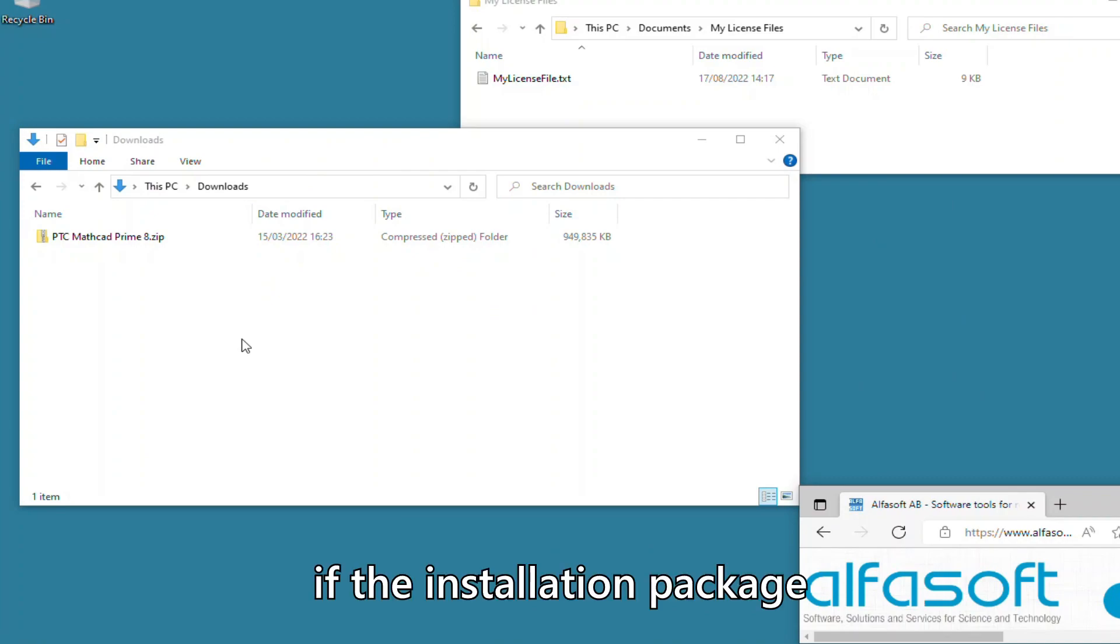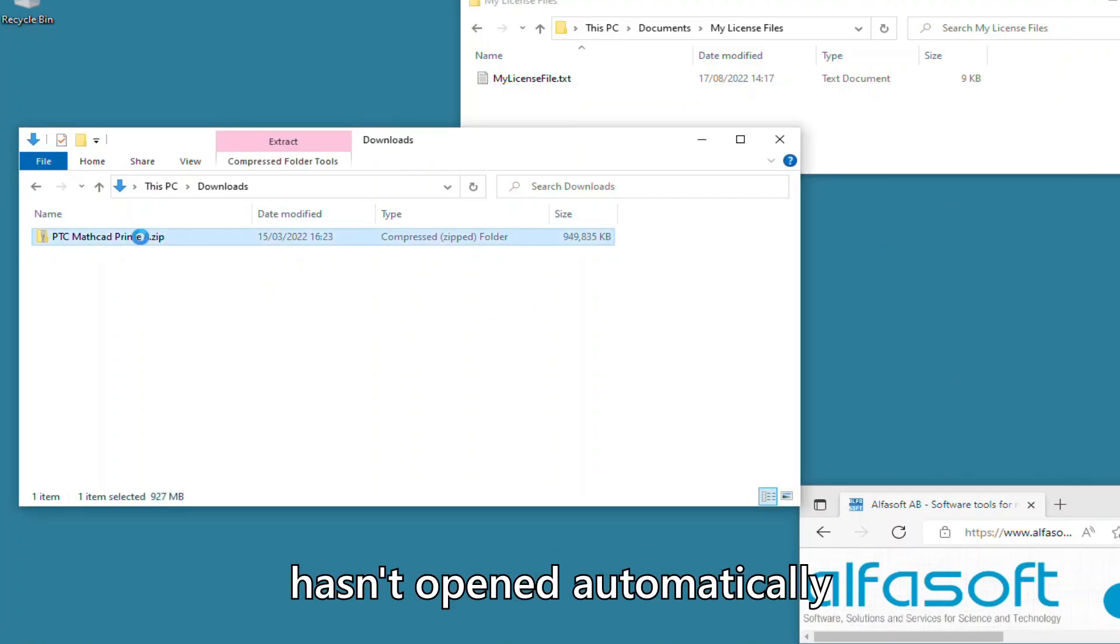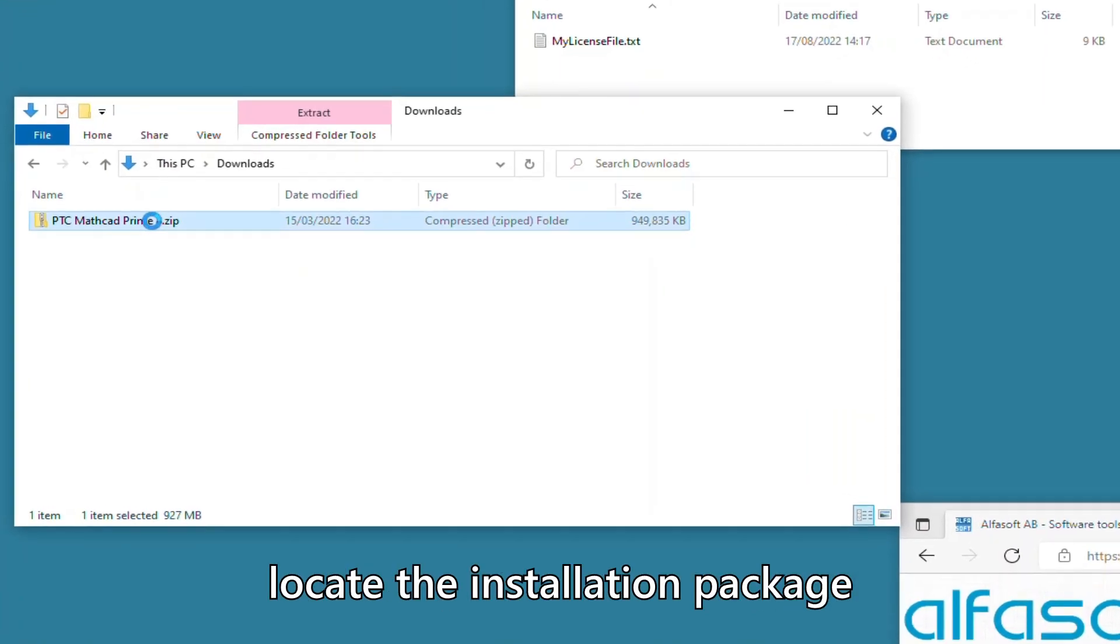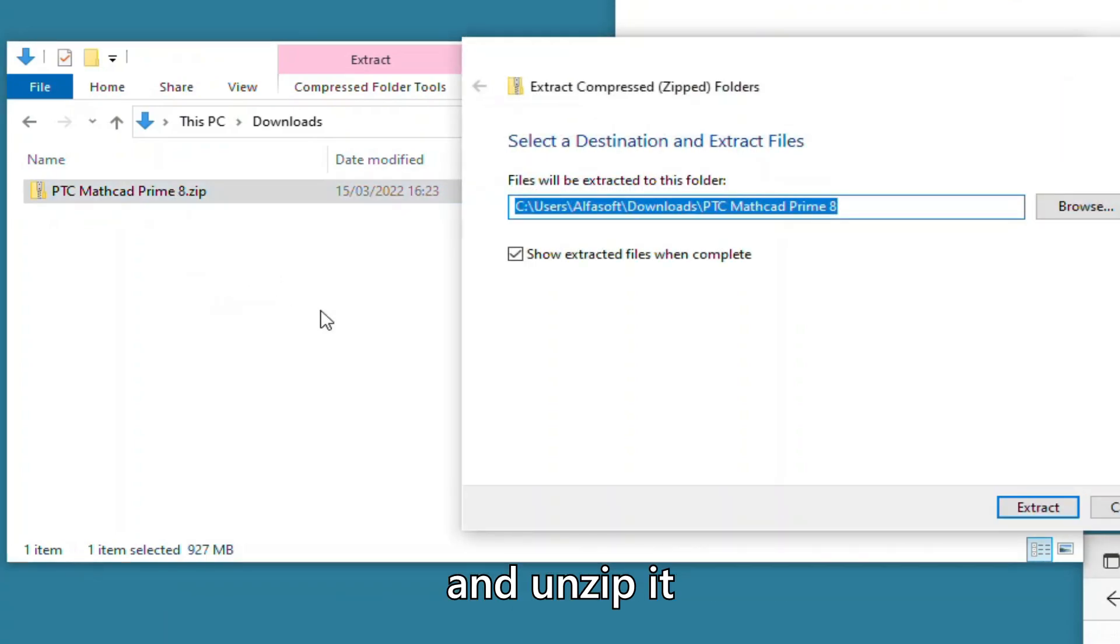If the installation package hasn't opened automatically, locate the installation package and unzip it.